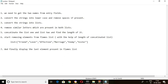First, we get the two names from the entry fields. Next, convert the strings to lowercase if any uppercase letters are present, and remove spaces if any are present. Then convert the strings into lists and remove similar letters present in both lists. After that, concatenate list1 and list2 and find the length. Then start removing elements from the FLAMES list using that length, and finally display the last remaining element.